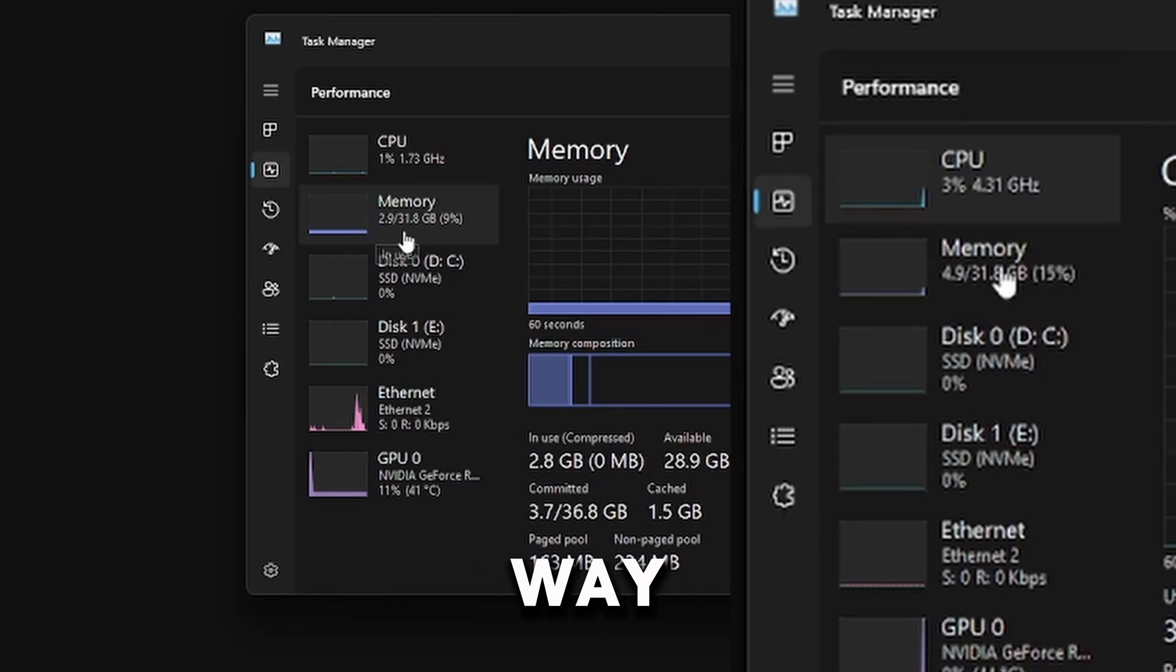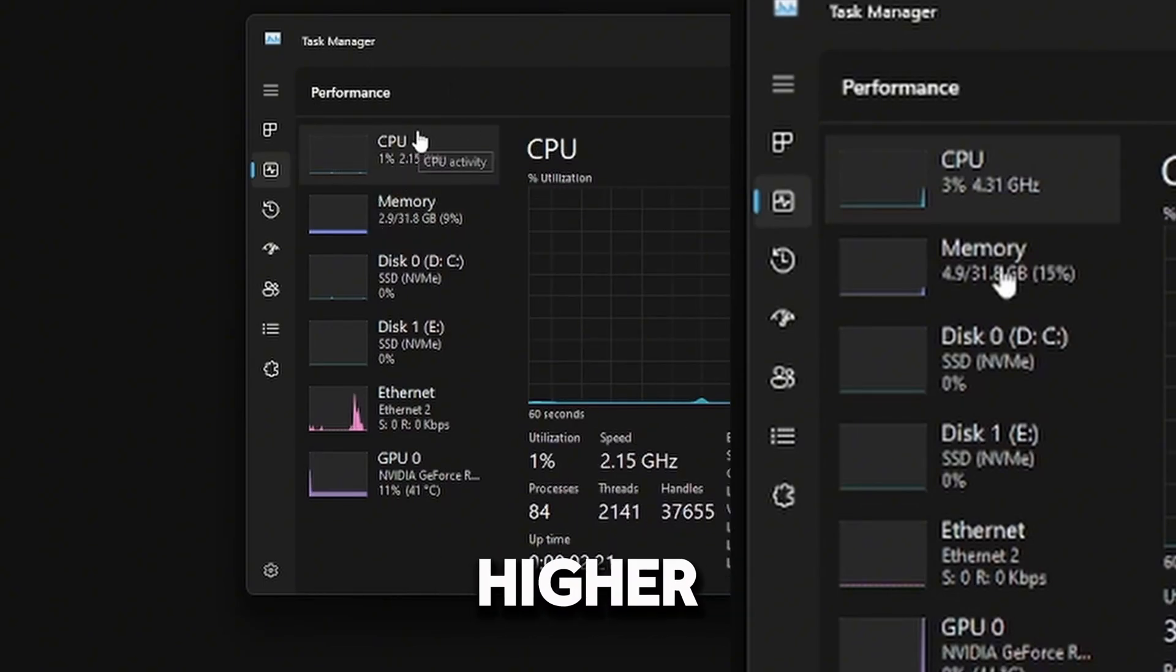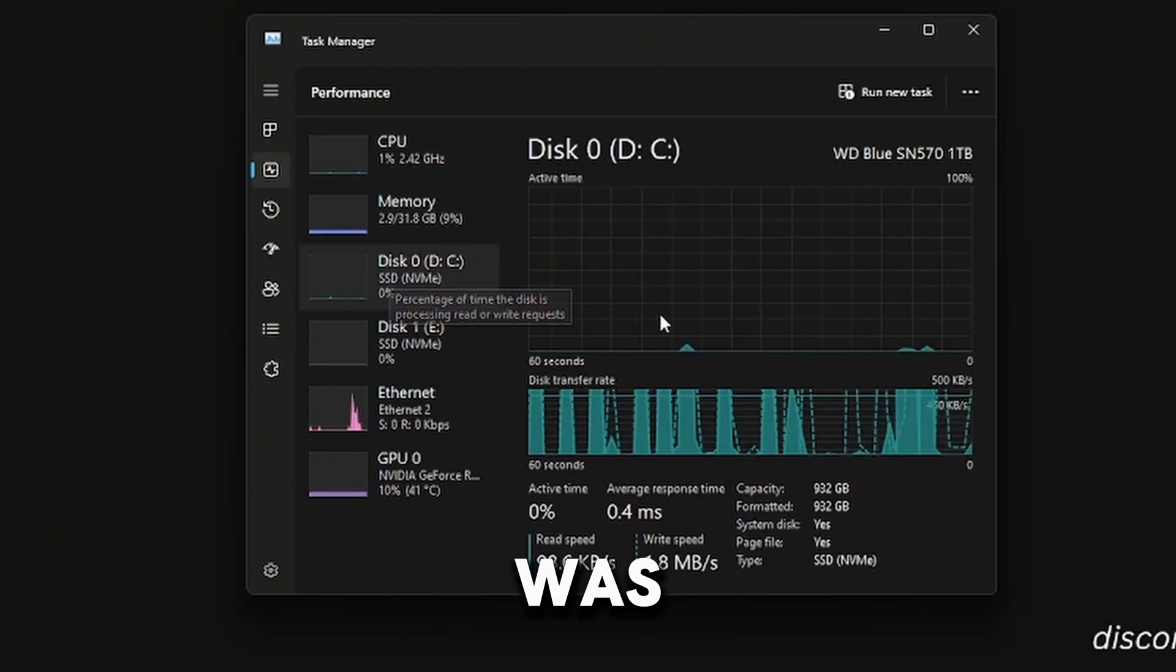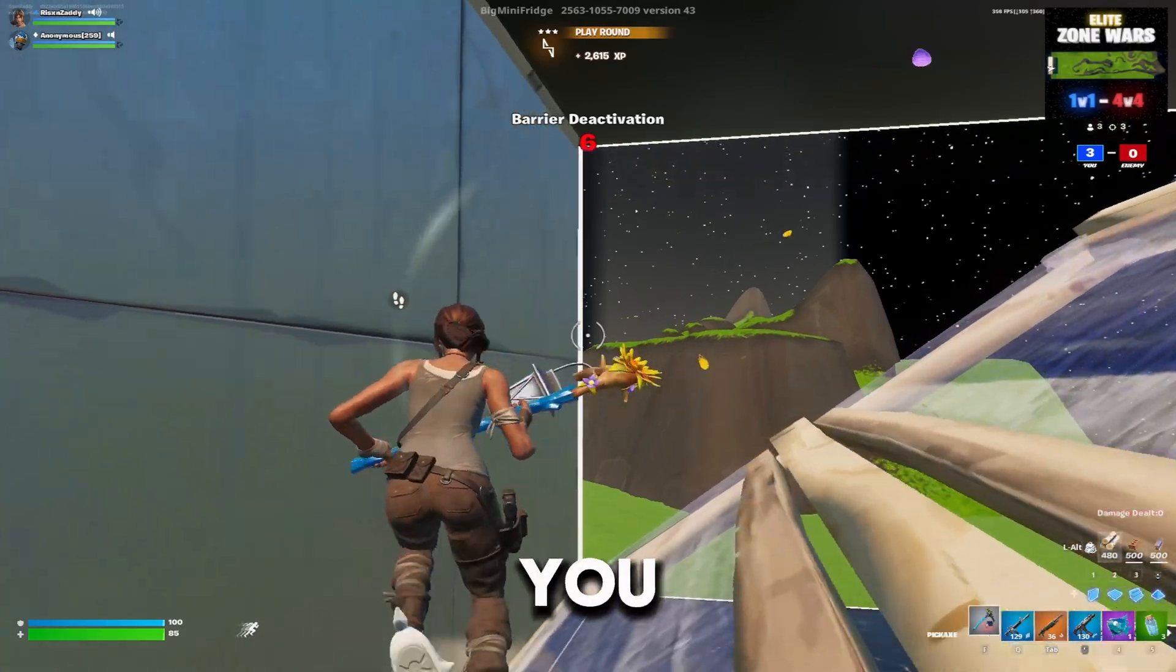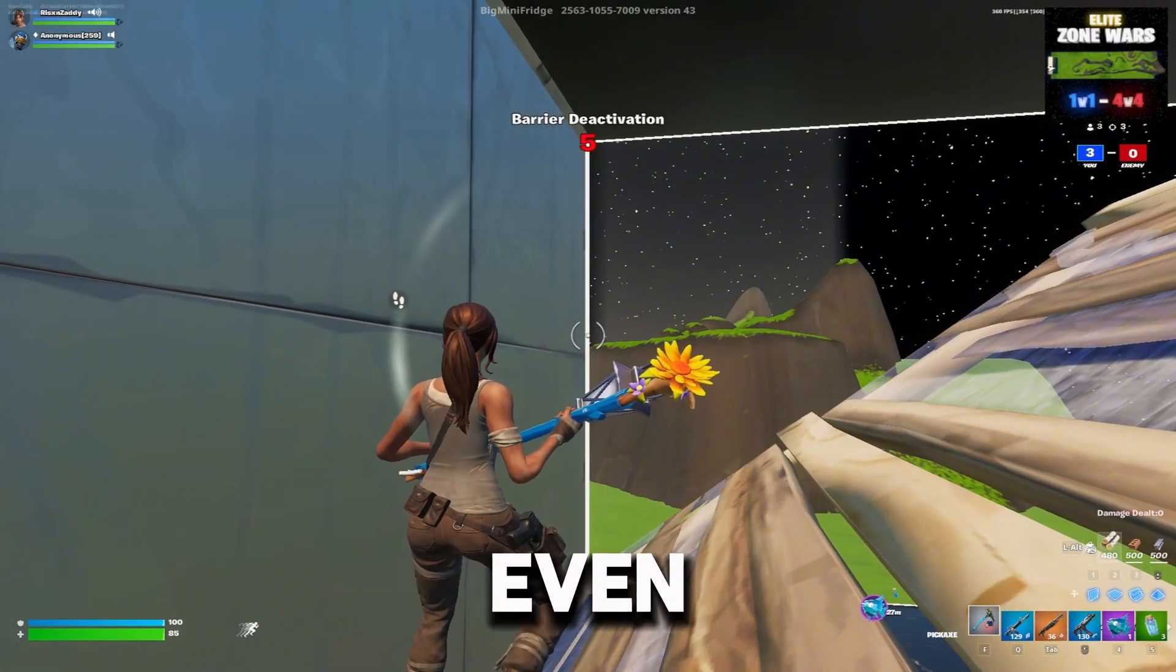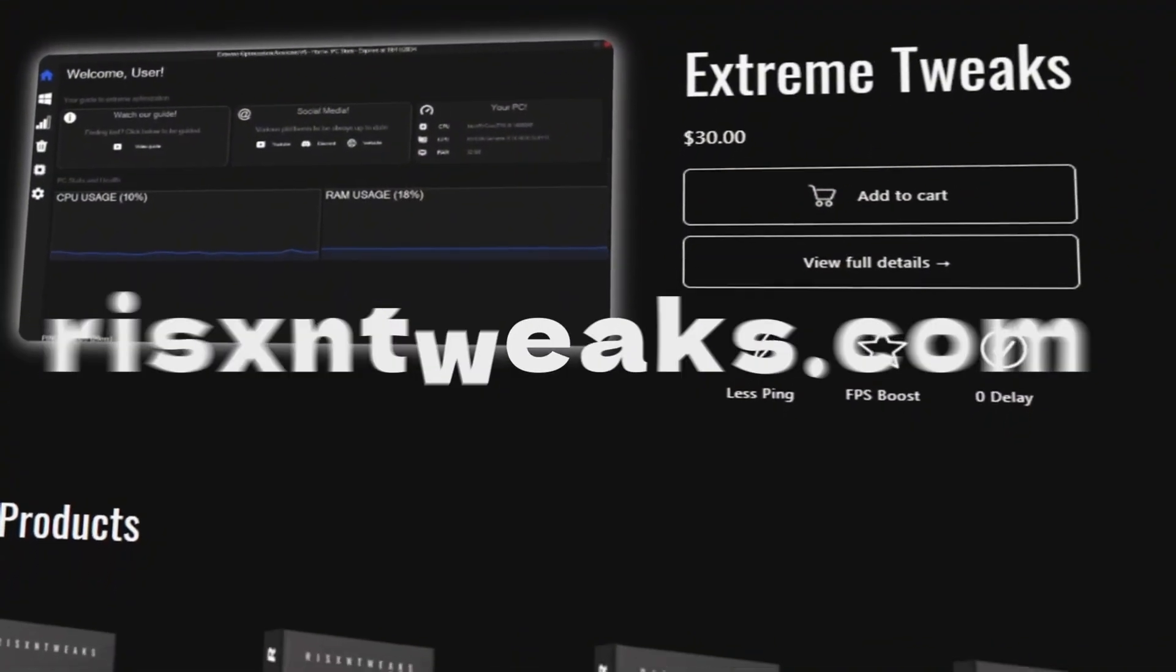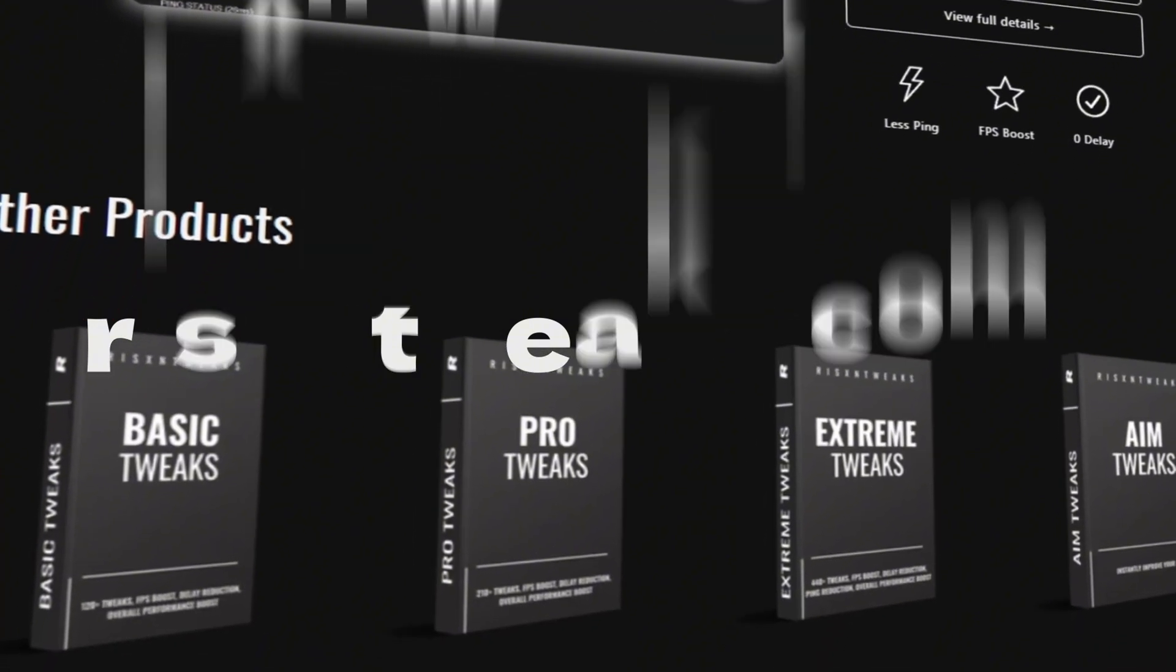Before, my memory usage was way higher, my CPU usage was way higher, and my SSD usage was a little bit higher. If you want your processes even lower, go to RisenTweaks.com for the best computer optimization tools on the market.